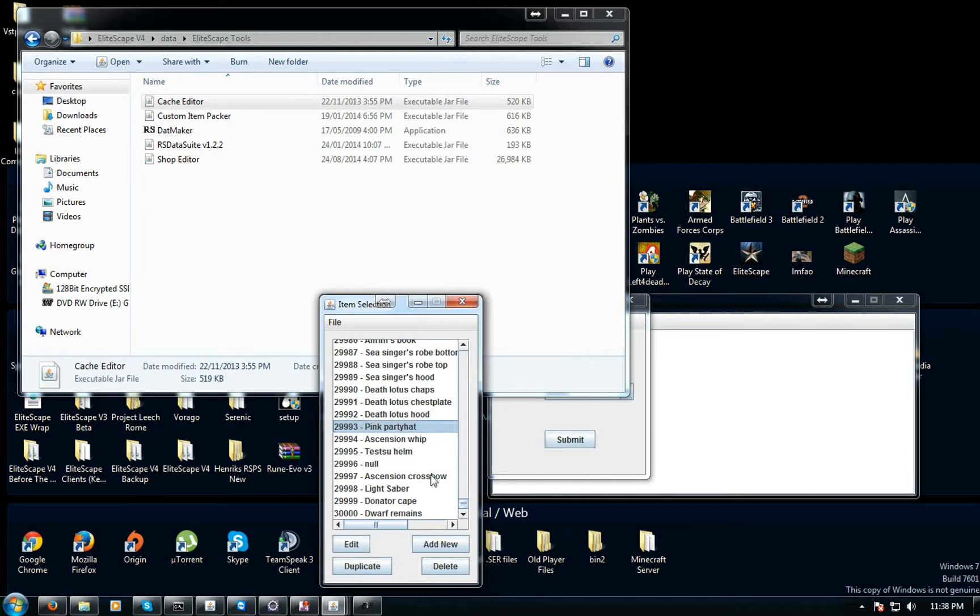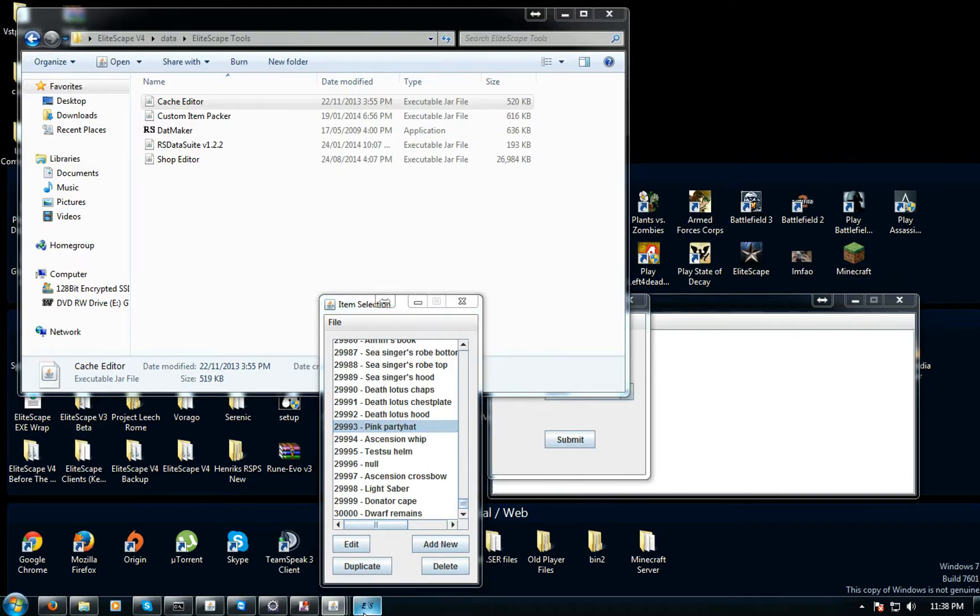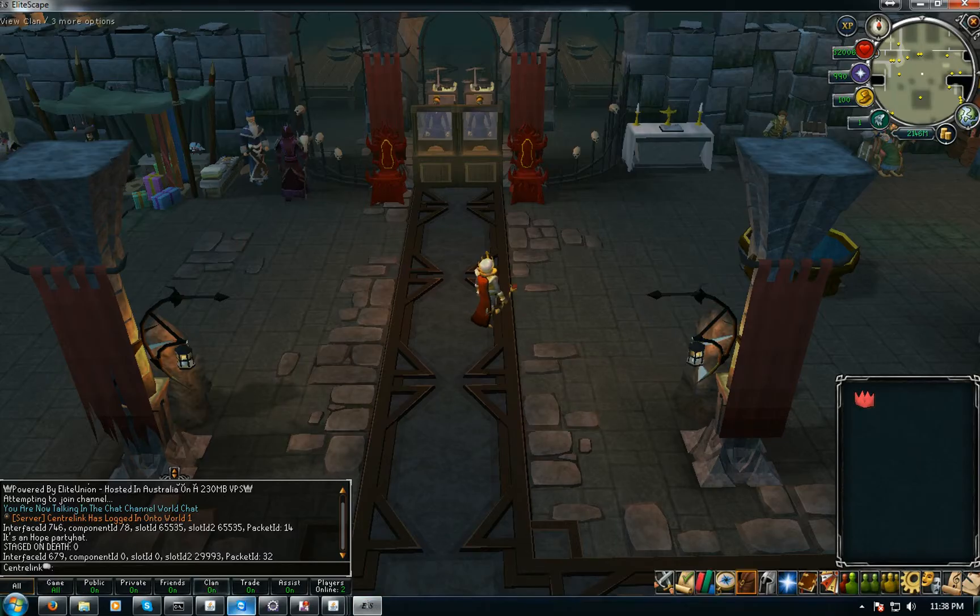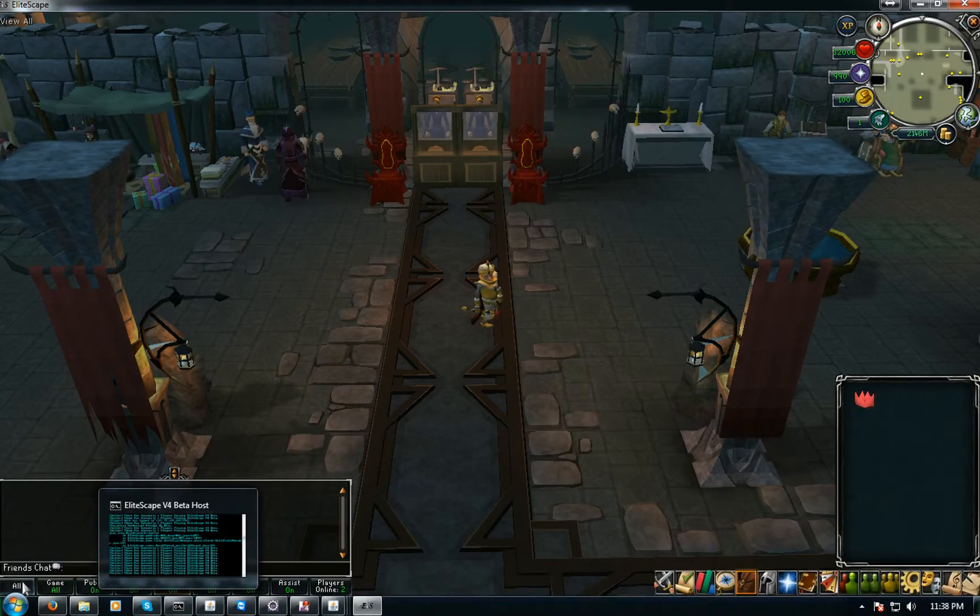Then close it and then it'll be named pink party hat. You don't have to close this, what you do is you just go back into your source and reboot it.